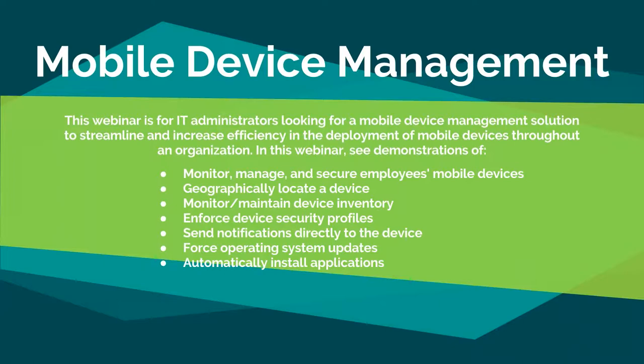Some of the things we're going to touch on in this webinar and see demonstrations of: monitor, manage, and secure an employee's mobile device, geographically locate a device, maintain device inventory, enforce device security profiles, send notifications directly to the device, force operating system updates to make sure they stay current, and automatically install applications that your company may want to deploy.